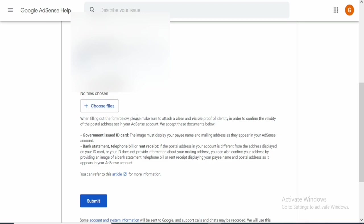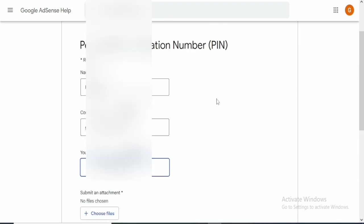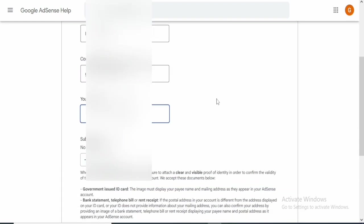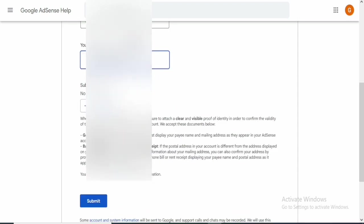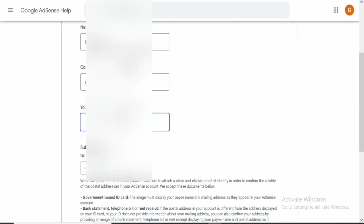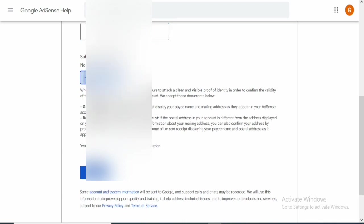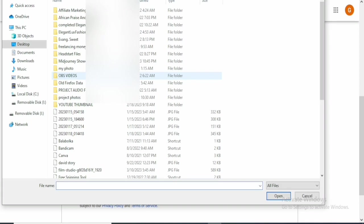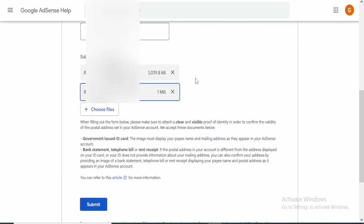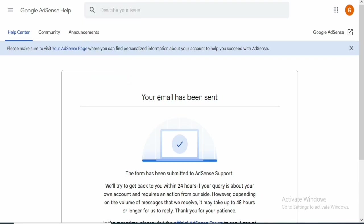Don't go ahead and submit yet because we are not done. The last thing we need to do is attach a file. This file could be your international passport, driver's license, or any ID card that verifies you are a citizen of your country. It should also correspond with what is in your Google AdSense account and the name on the form. Click 'Choose a file' and select your file. Make sure you take both the front and the back of your ID — a photo of the front and a photo of the back.